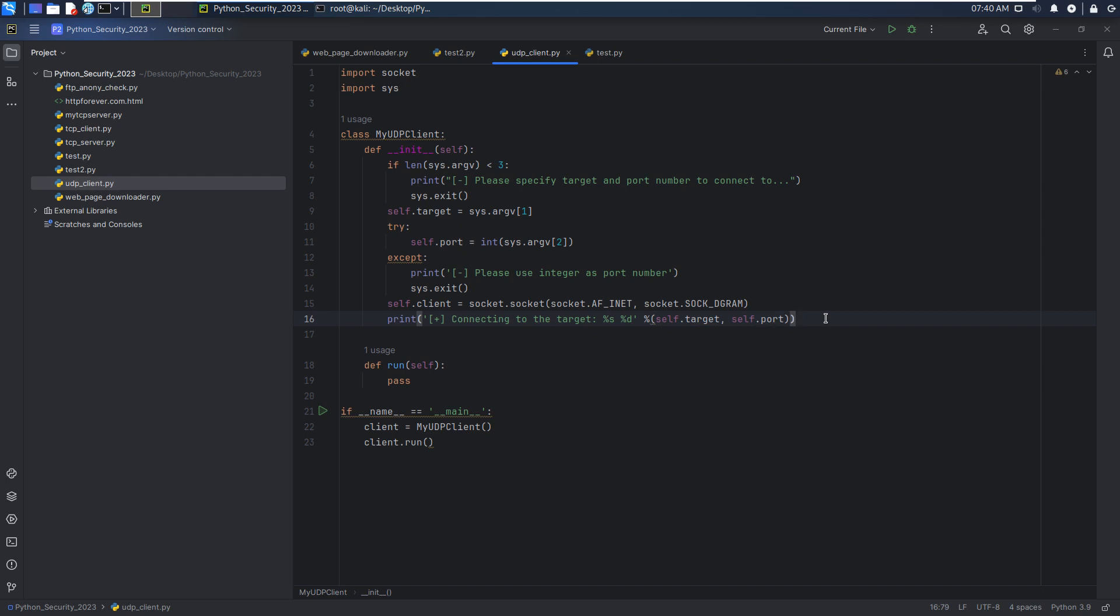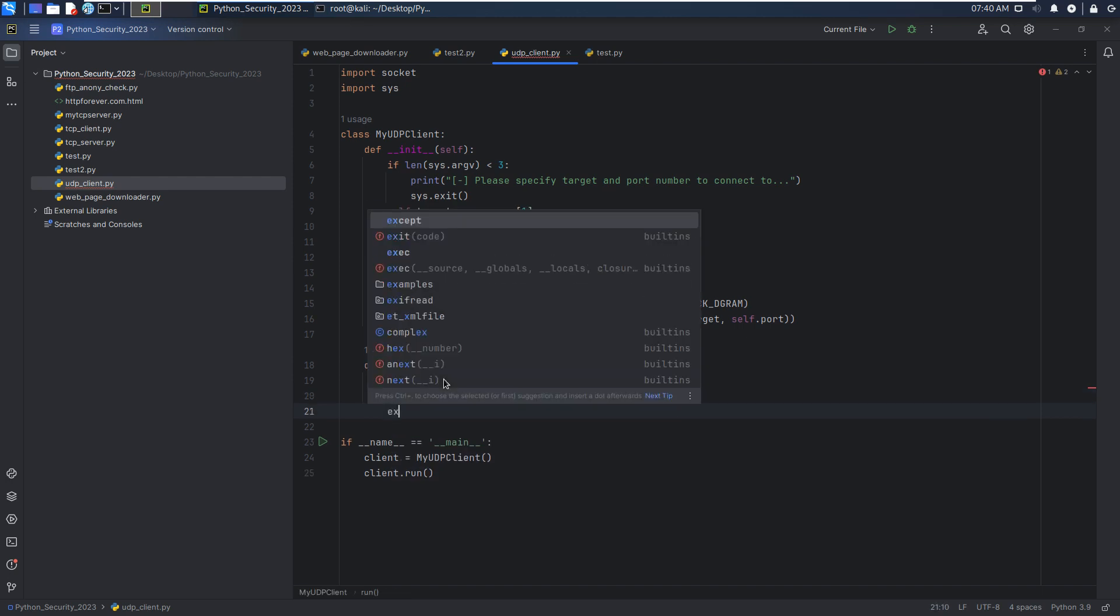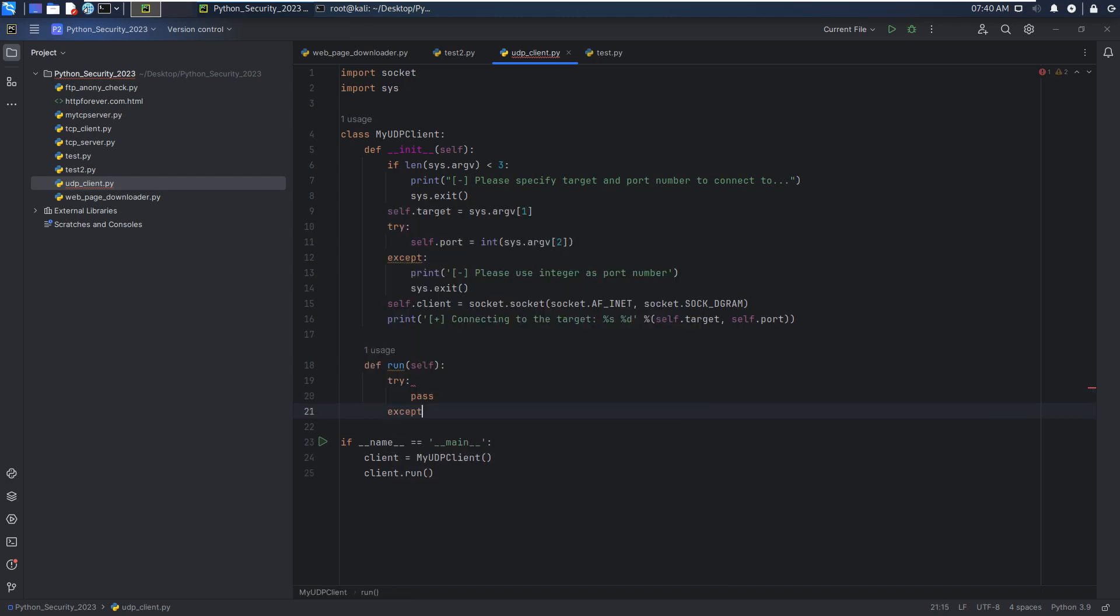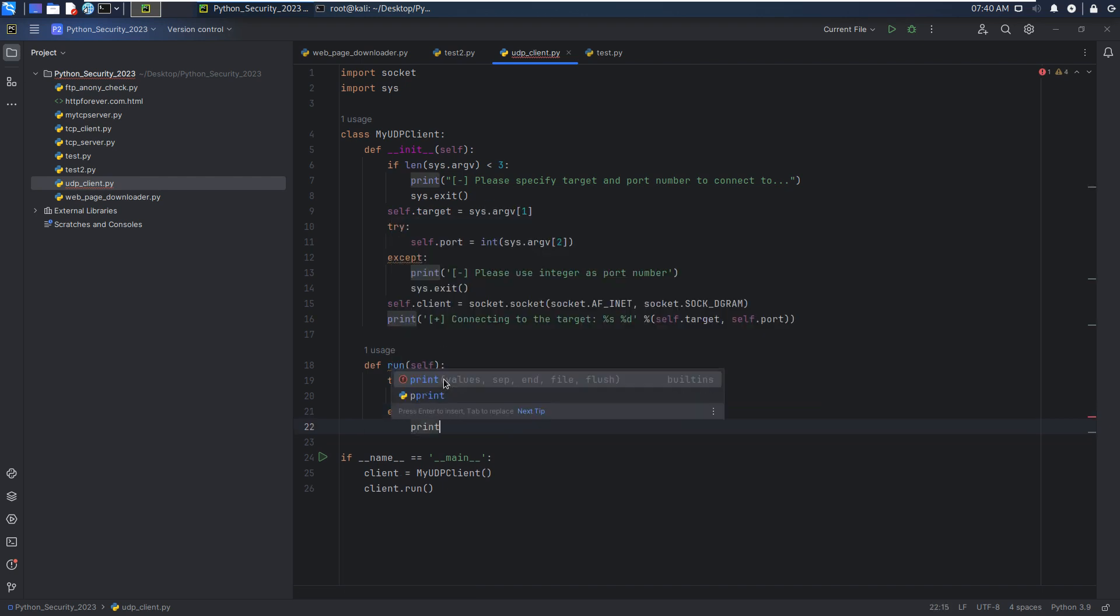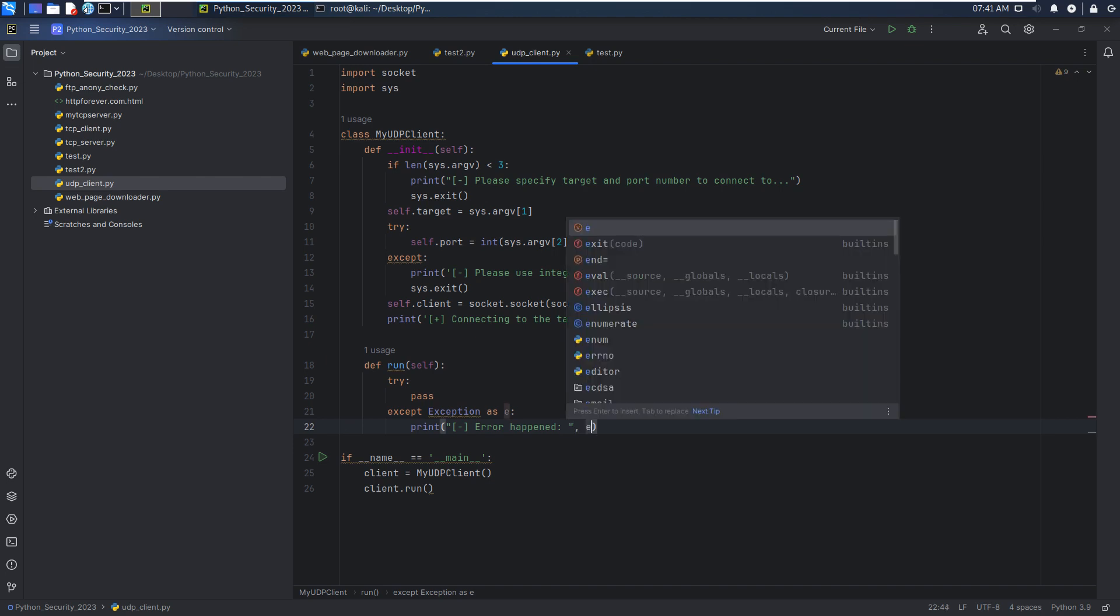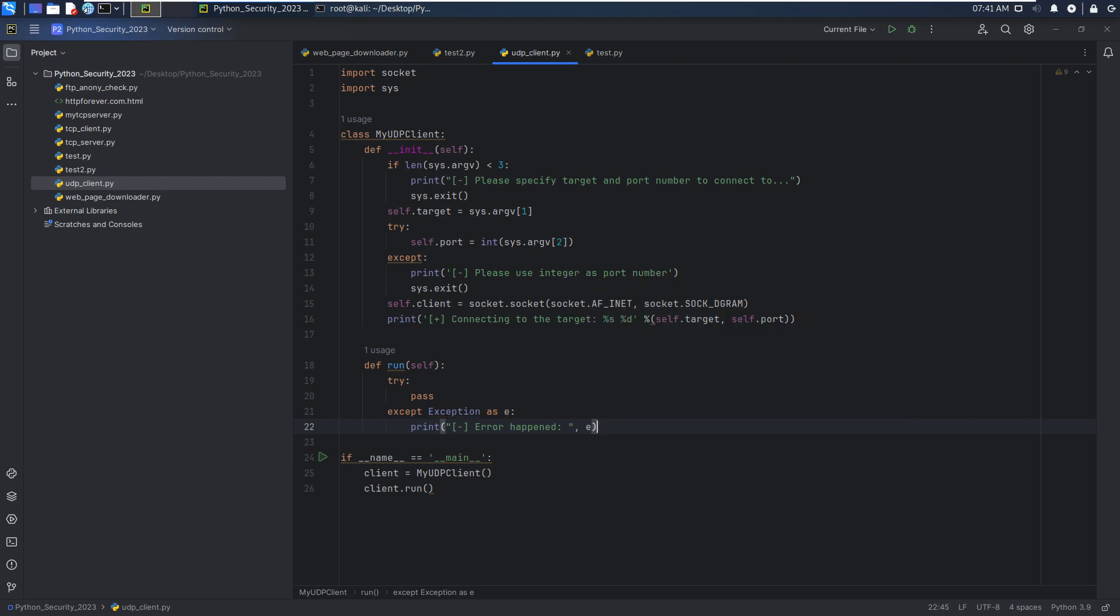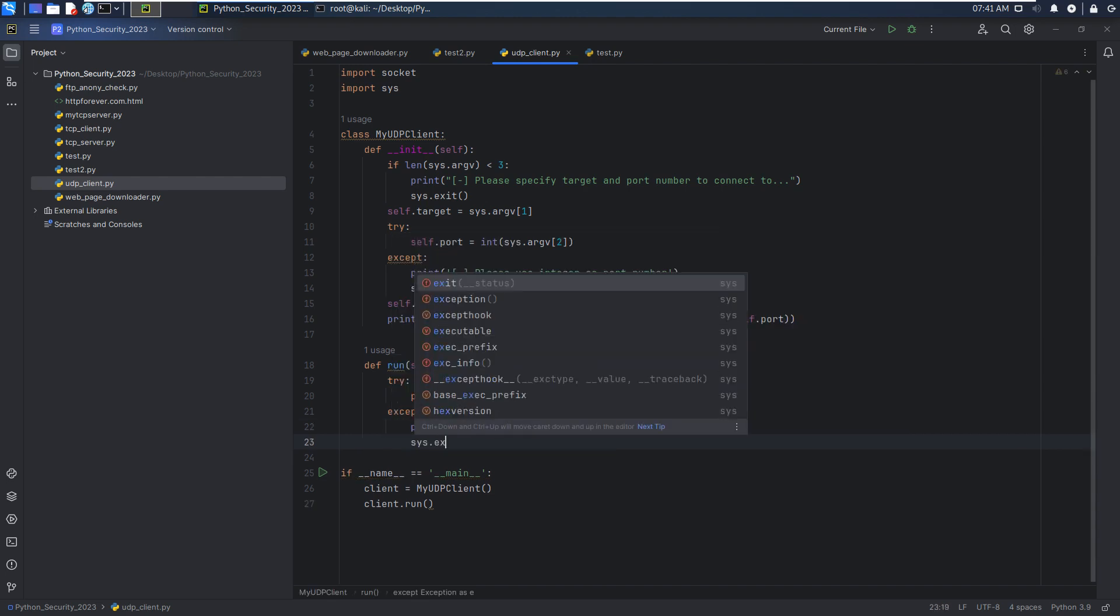So now let's move on to the run method. First of all, we can use try and except to capture or handle exception. And we can store the detailed error message into the E variable. And we can print out like error happened, and then we can print out the detailed error message for debugging. And then we can exit this program.